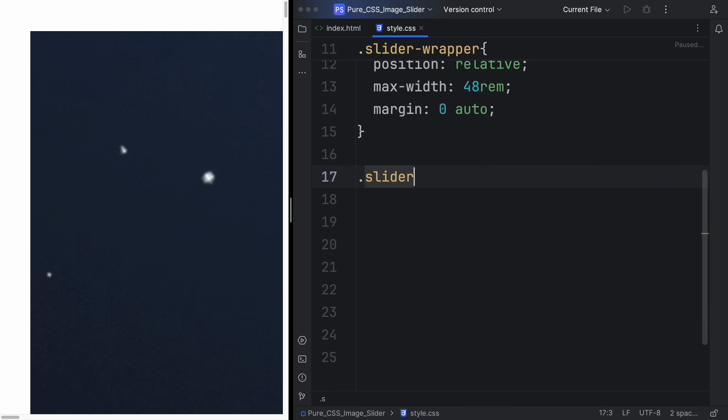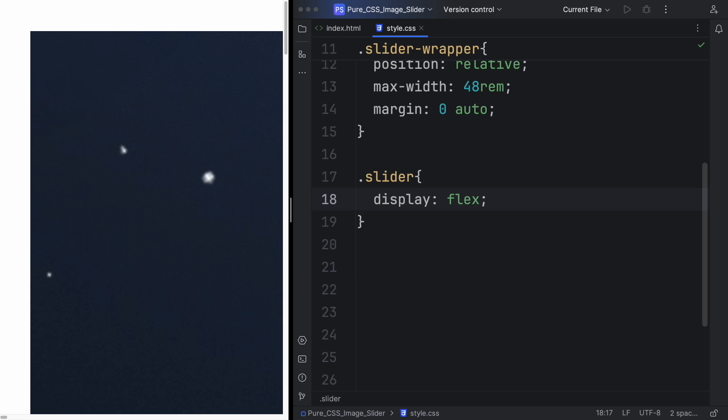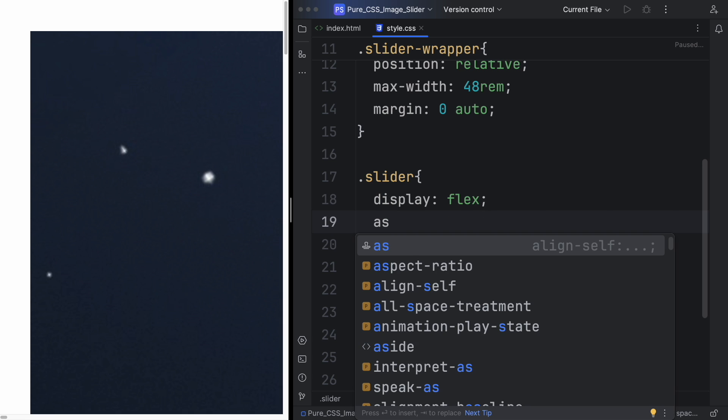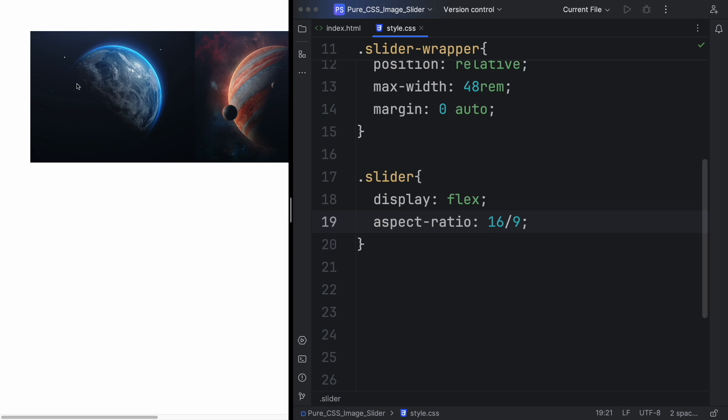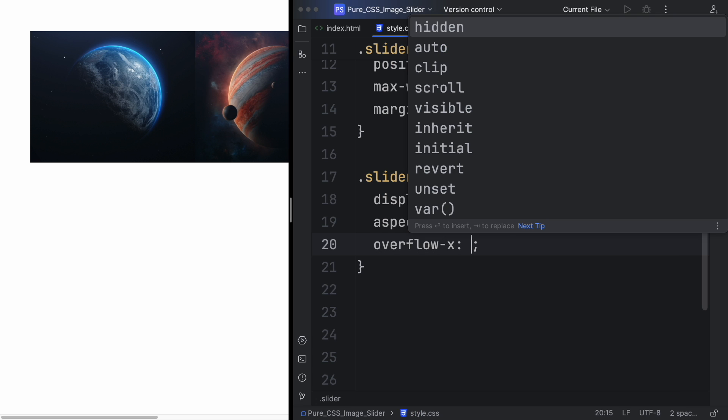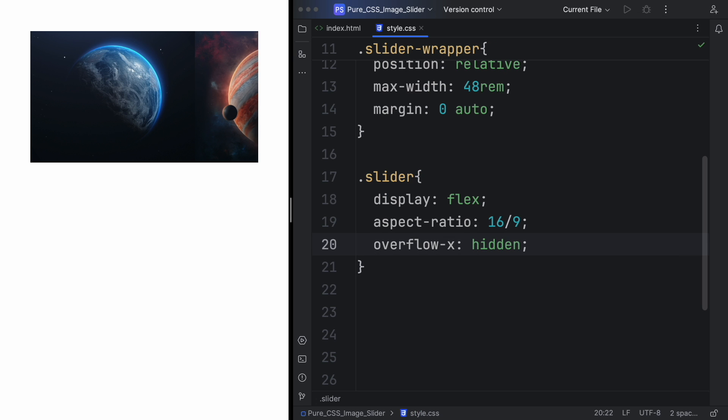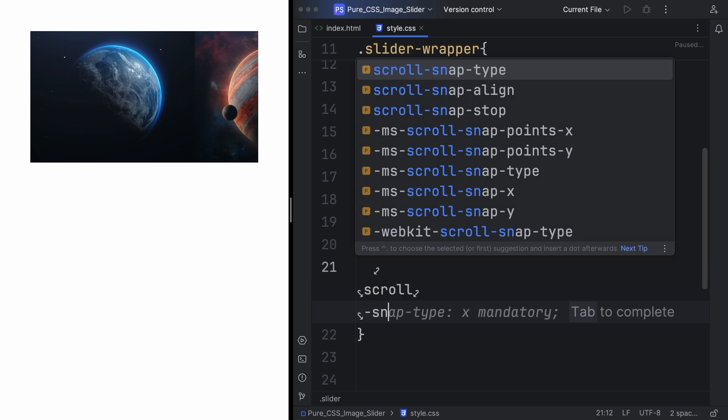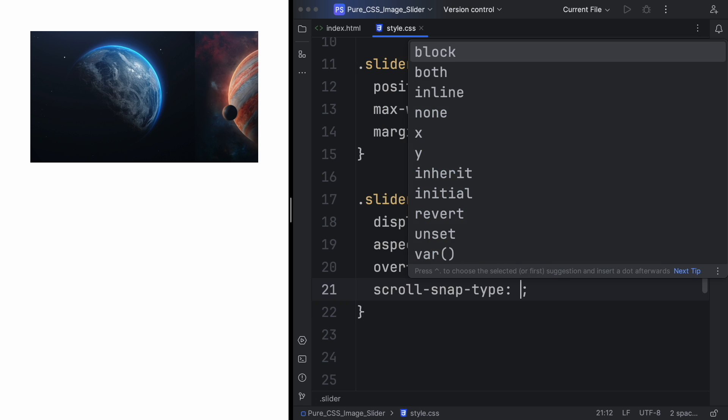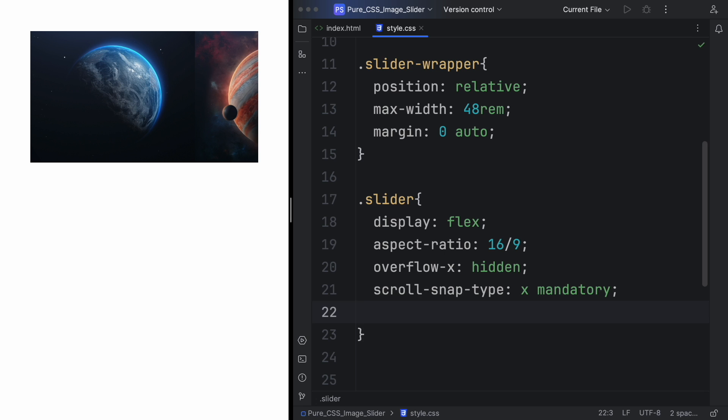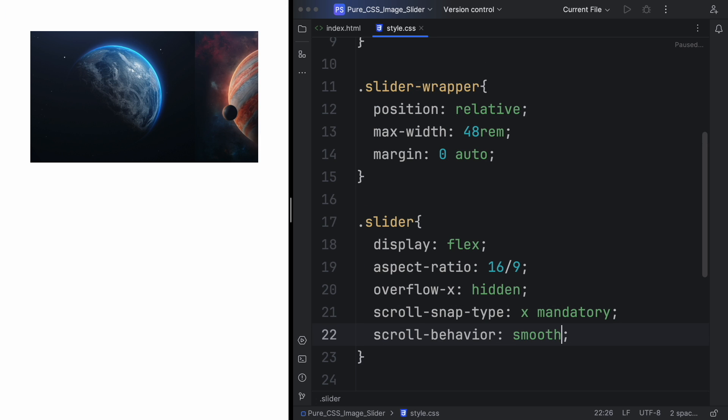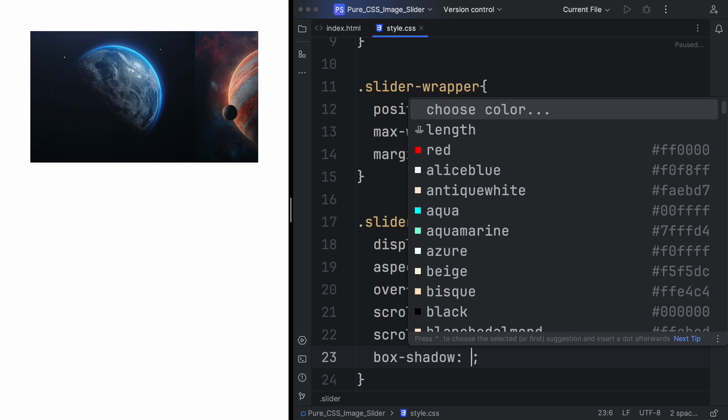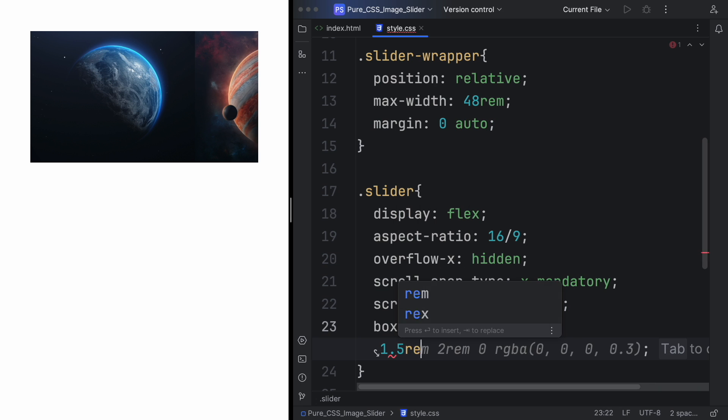Now let's grab the slider, the div where the pictures are in. The display is going to be flex to put things side by side. We also want an aspect ratio to be 16 by 9. Another thing here, overflow-x—some people say auto but it doesn't work—so let's say hidden. The scroll snap type, let's say x and mandatory. It allows it to snap in. For the scroll behavior, let's say smooth to make it beautiful.